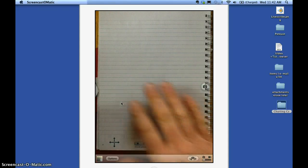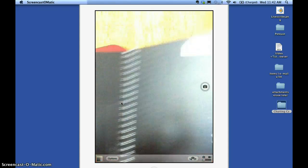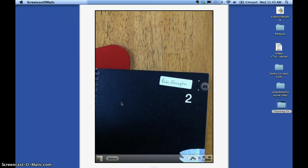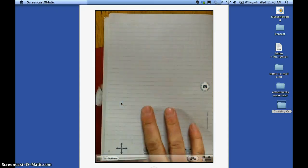Alright, so here's an example of recording with the Echo Smart Pen. I have my Echo example notebook here. I label it to keep them straight.